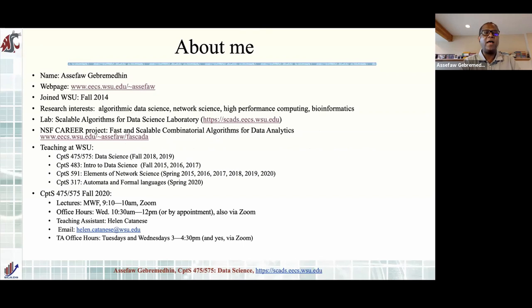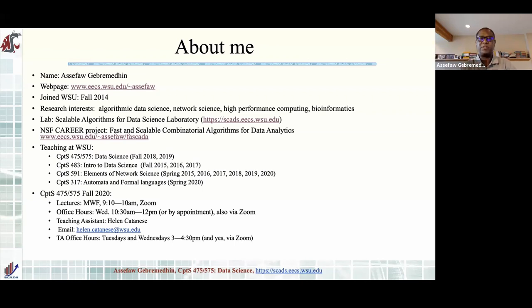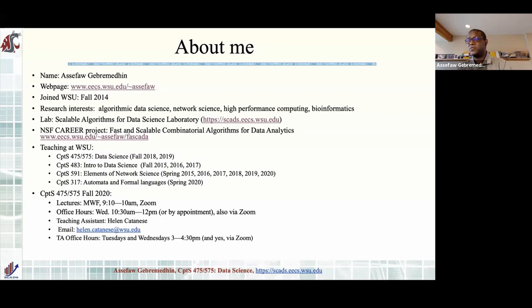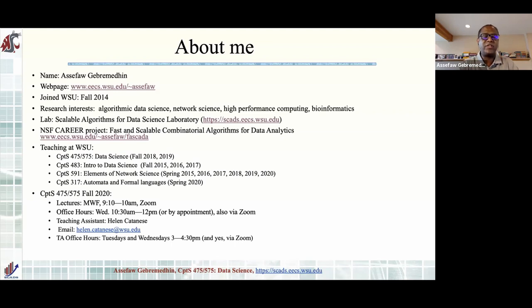I joined WSU in 2014. For those of you taking this at the graduate level, I am interested in data science — especially the algorithmic aspects — more than the data management aspects. I'm interested in graph algorithms and network science, high performance computing and bioinformatics, wearables and their applications in health-related things. My lab is called Scalable Algorithms for Data Science — we go by SCADS. I have had an administrative career award for the last four or five years dealing with combinatorial algorithms for data analytics.